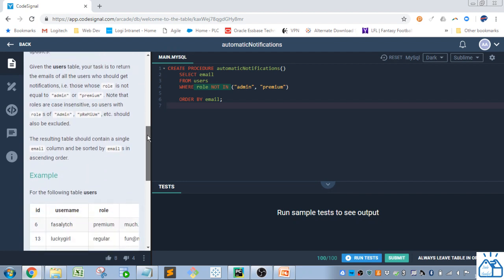So given the user's table, your task is to return the emails of all users who should get notifications, i.e., those whose role is not equal to admin or premium.